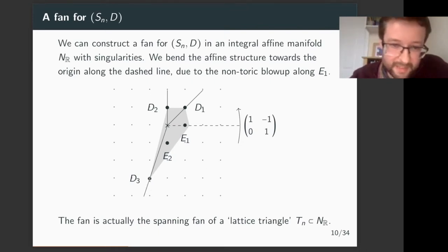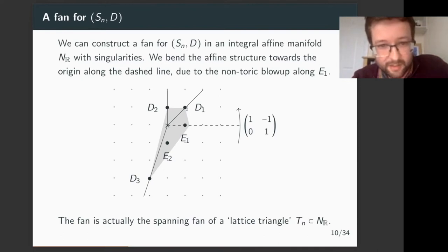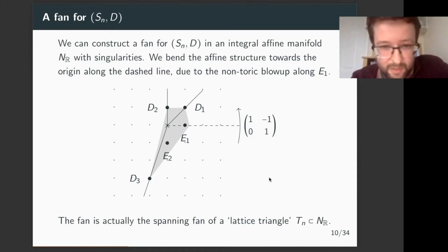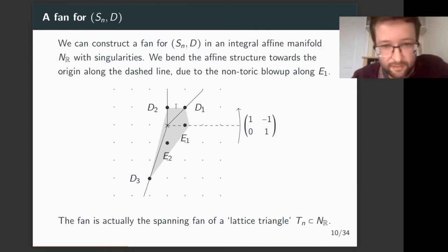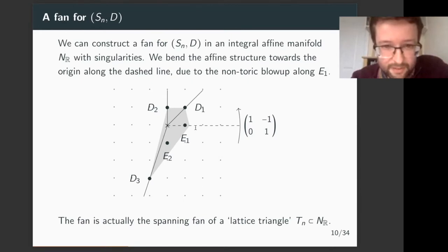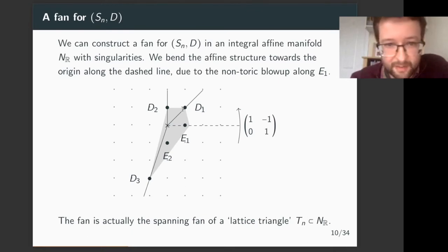This gray line — the right-hand side of this rational-looking polygon — is actually straight in the affine structure I'm defining, because when it goes through this ray it bends by the amount prescribed by the non-toric blow-up. So this gray rational polygon is really a lattice triangle in the integral affine manifold, and this fan is actually the spanning fan of this lattice triangle. We have a triangle embedded in an integral affine manifold with a singularity.